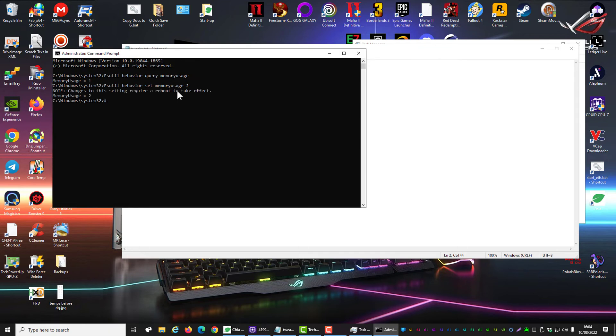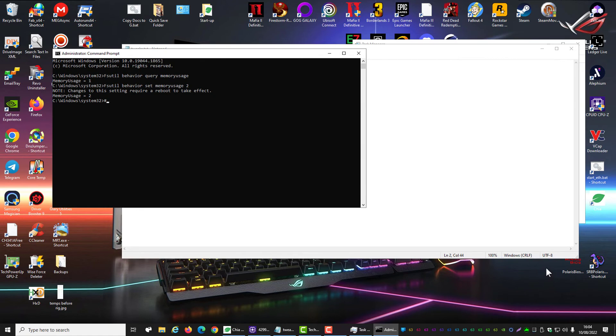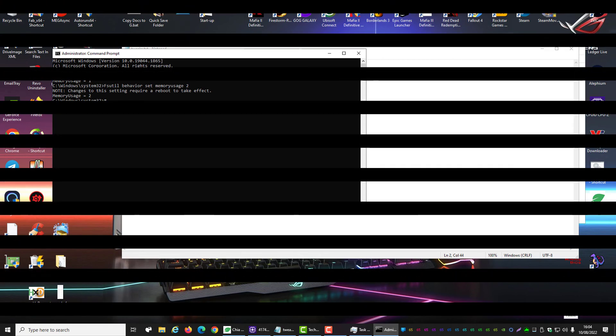And there you go guys. Set a reboot and it will cache more files. I hope that helps you out. It should speed up your system and I'll catch you in the next one.